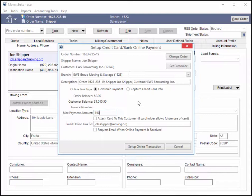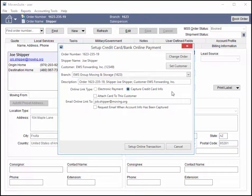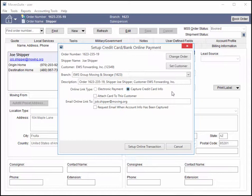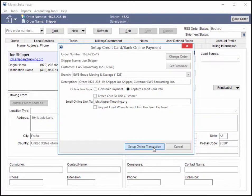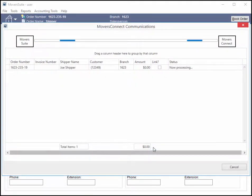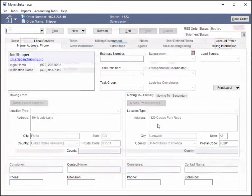Alternatively, you can choose to Capture Credit Card Info. This allows you to send a message with a link to the payment site to capture the payment method without charging the card or account. The screen updates to reflect this choice. Verify the email address and press Set Up Online Transaction to send the email. The email message contains a link to the payment site.